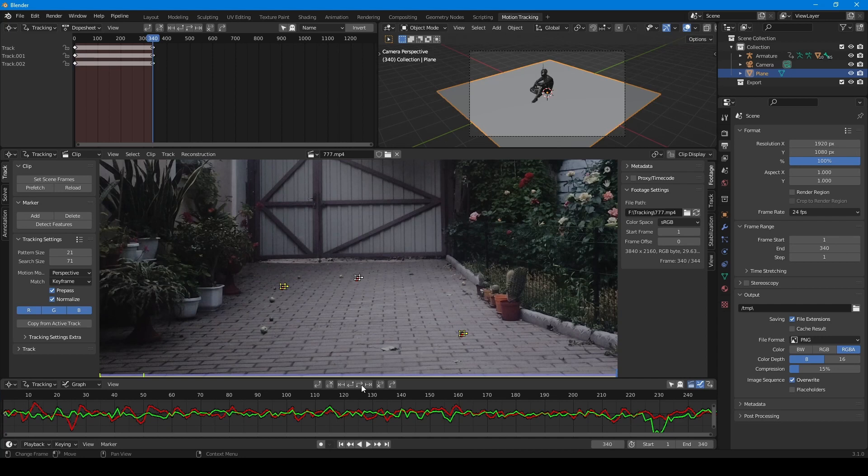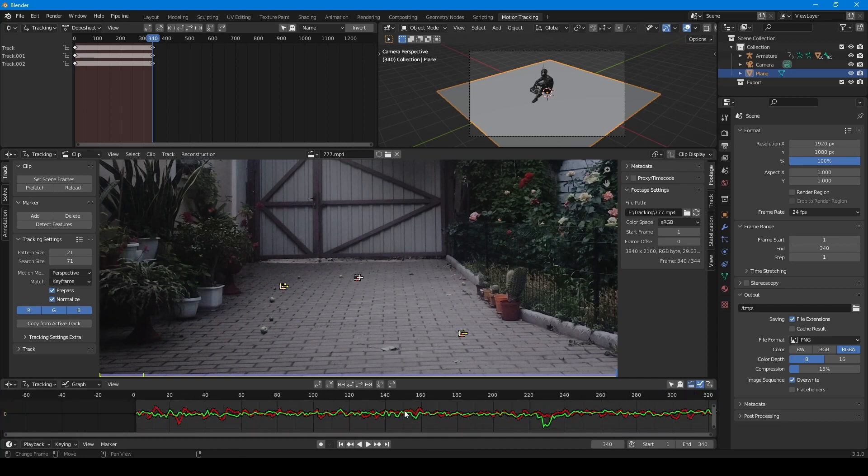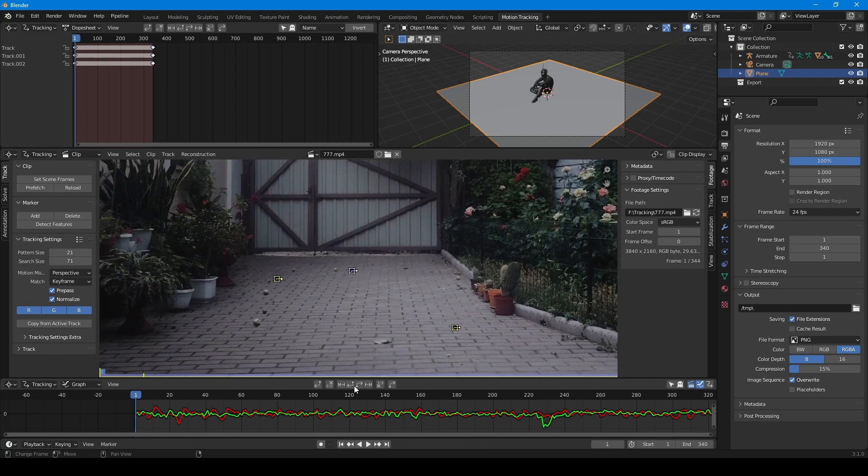Also for better results you always have to do reverse tracking. So I press button to back tracking. As you see it is blazing fast.